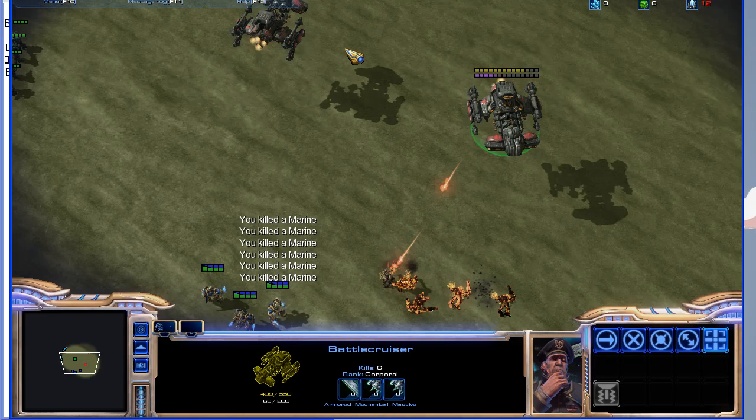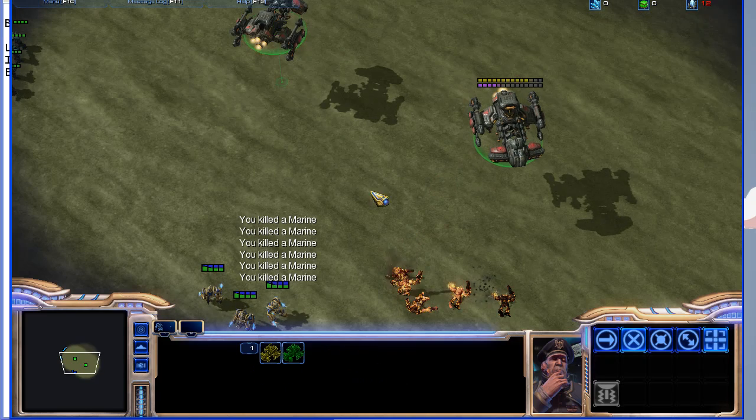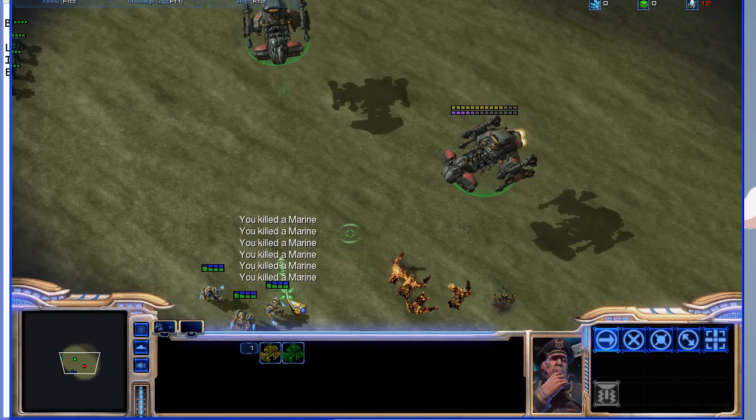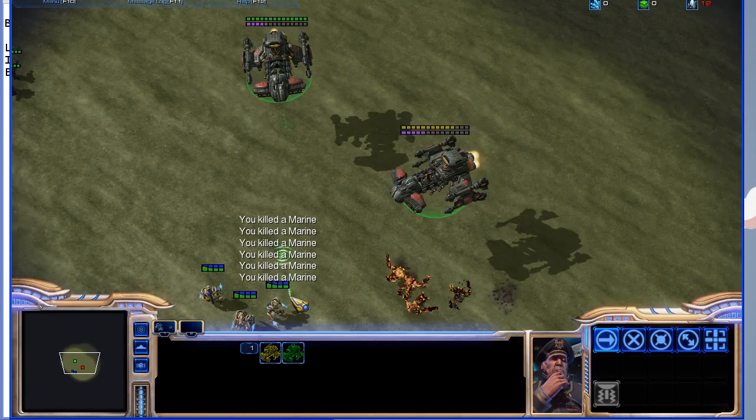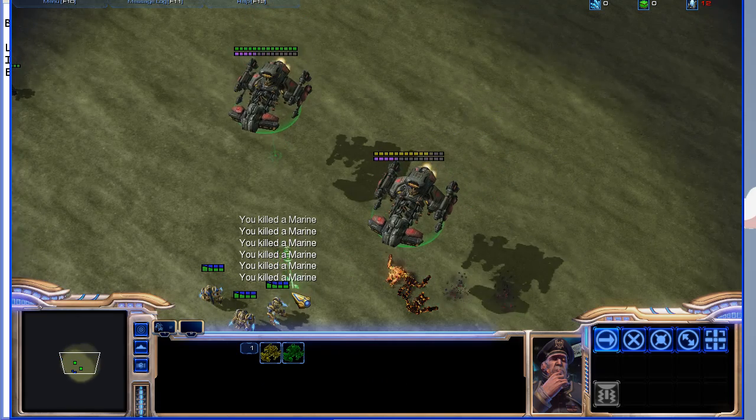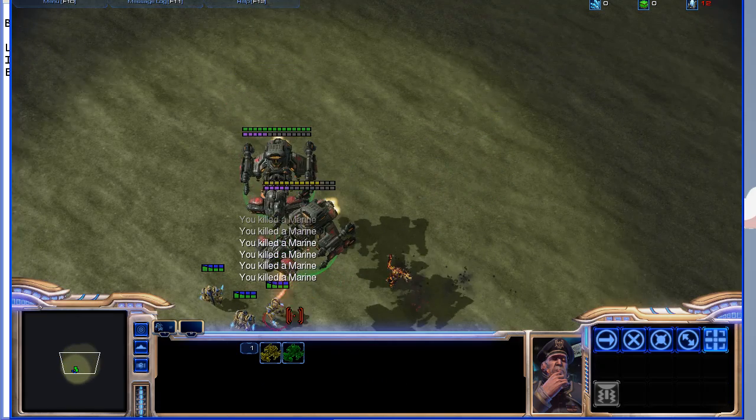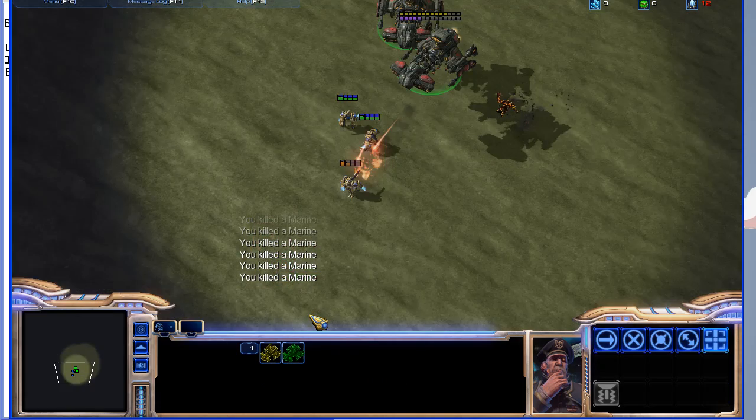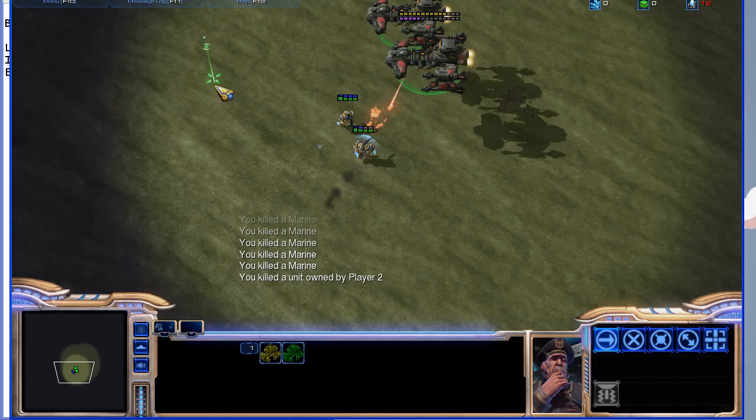However, if I go and kill a zealot from player 2. Well, these zealots are going to run away, so let's just get up close. There we go.